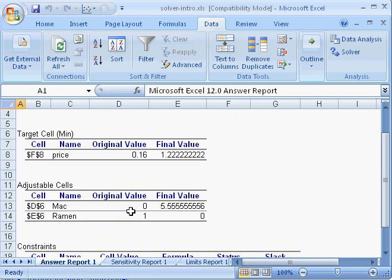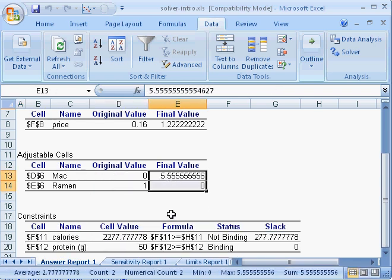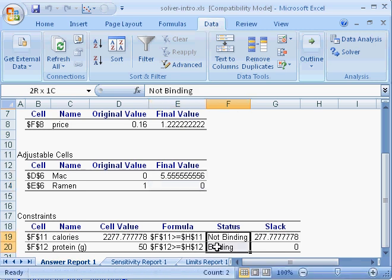Here it says here was how it started out, and here were the optimal values, and which constraints were binding and not binding in optimality.